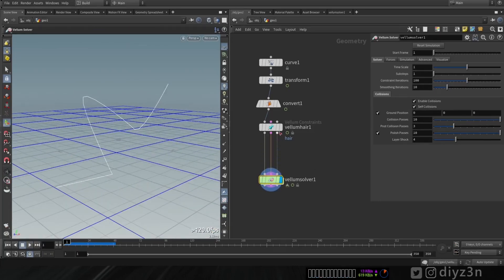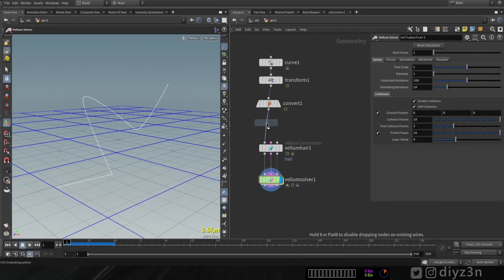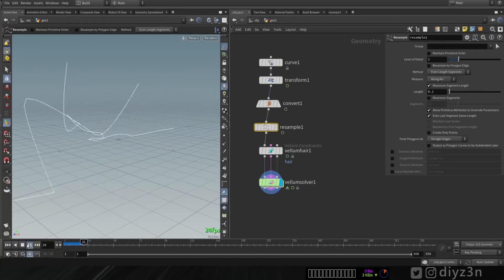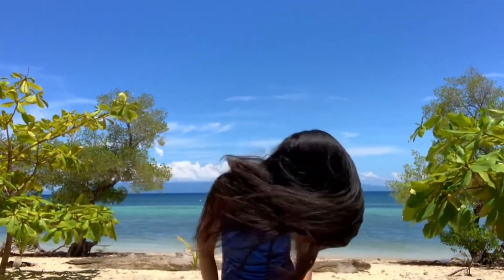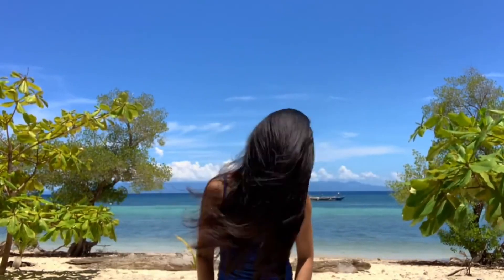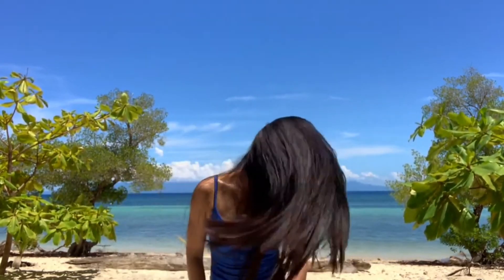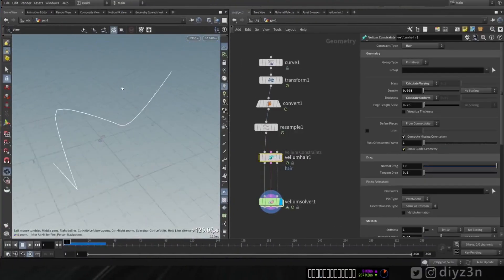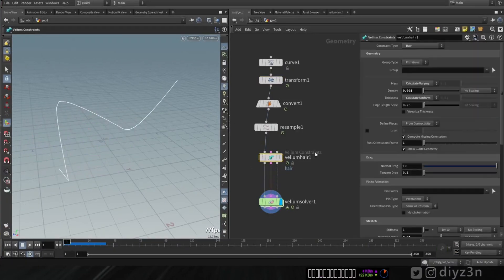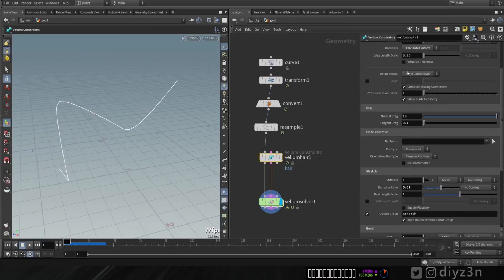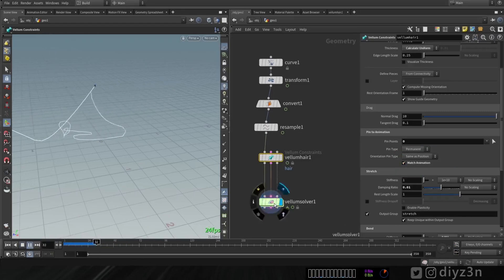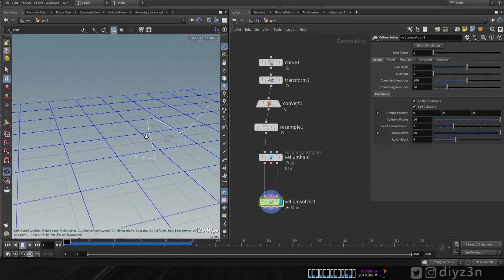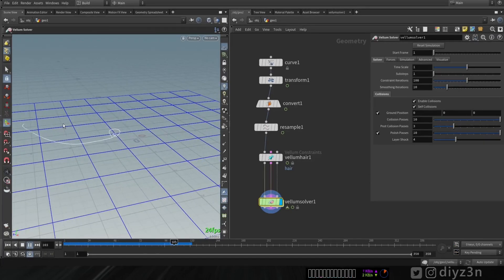Now let's add a resample node to make this simulation smoother by increasing the point count. If you have any animation like this one — this is funny honestly — the hairs should stick to the animation, which would be the head. We have this option here: go to 'pin to animation' and select any point to pin it to the animation. Let's enable this and boom, we have this cool feature — we're going to use that later on.